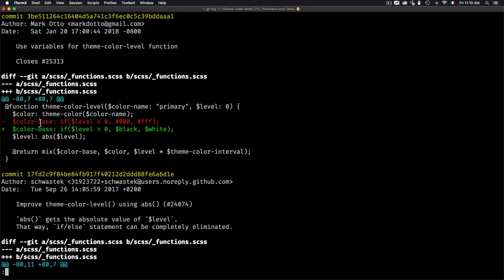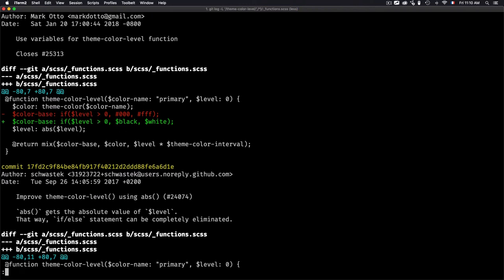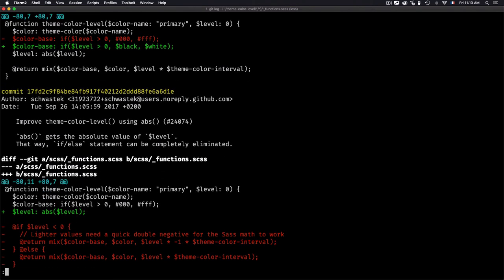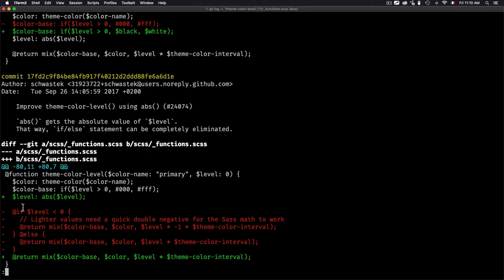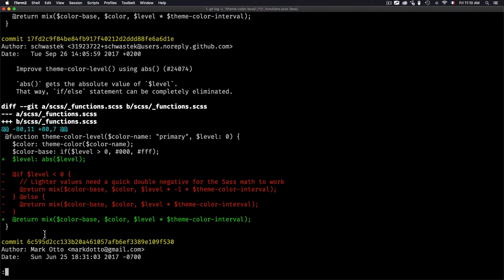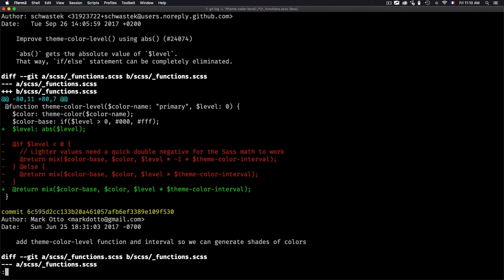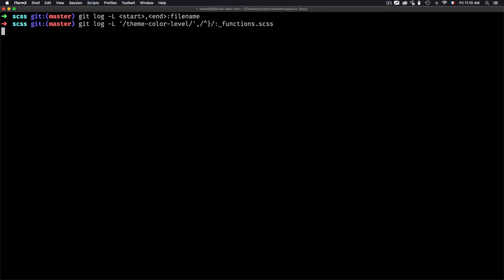We can see that they added 'color-base' in one modification, then removed it, updated the arguments. Going down a little bit to Tuesday September 26th, you can see they removed a condition and added some other code. You can get a lot of information about only a specific function and not the whole file.